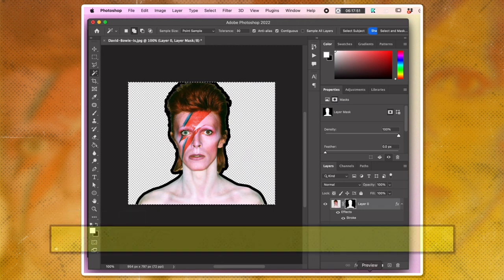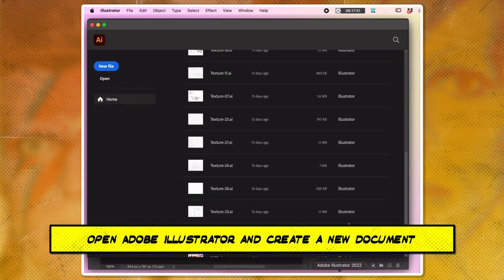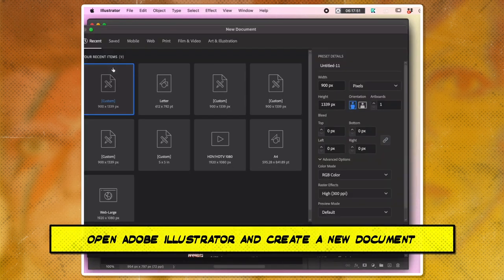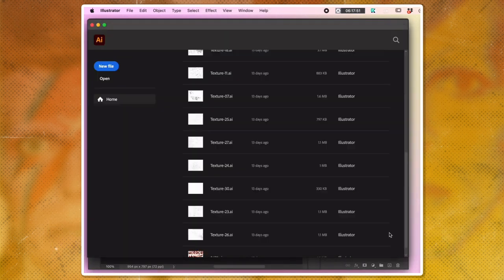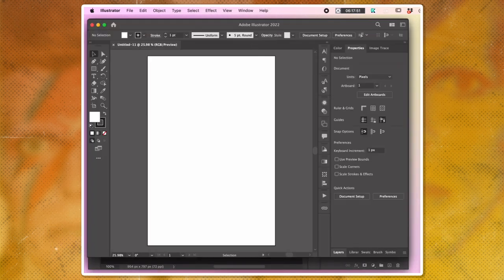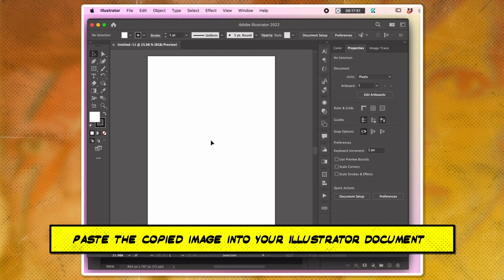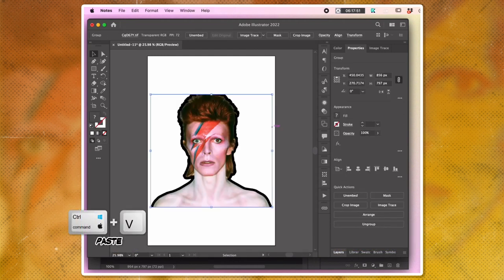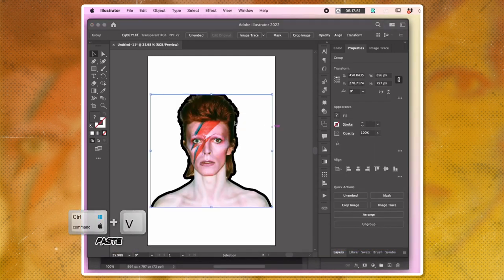Open Adobe Illustrator and create a new document. Paste the copied image into your Illustrator document by pressing Ctrl+V or Command+V.